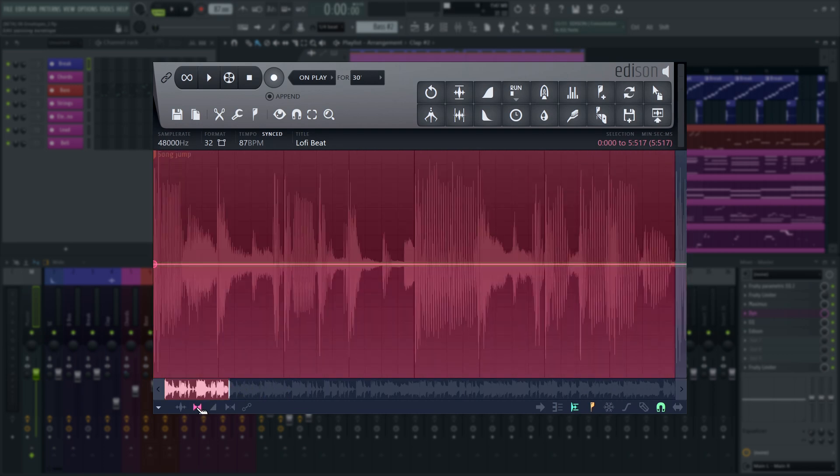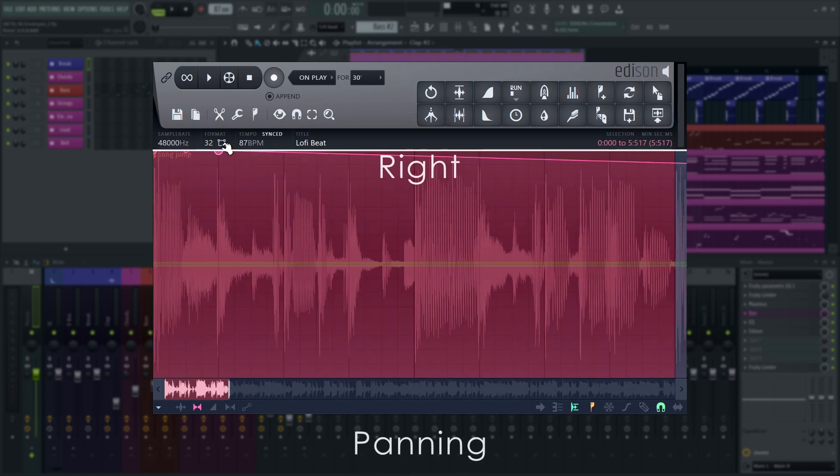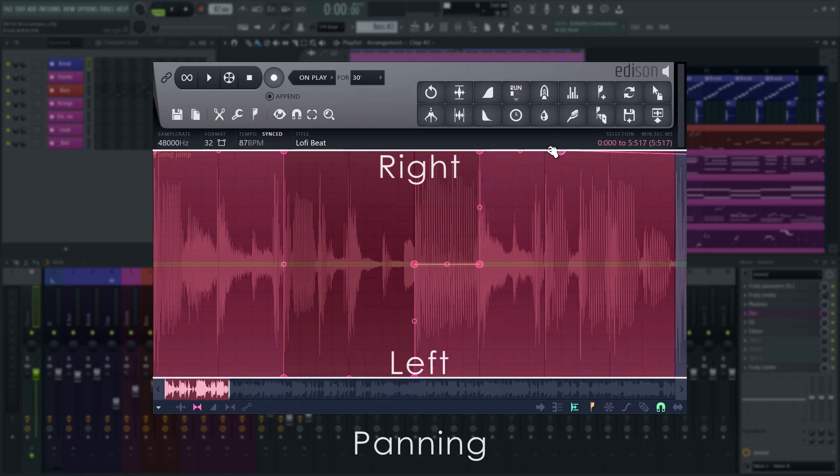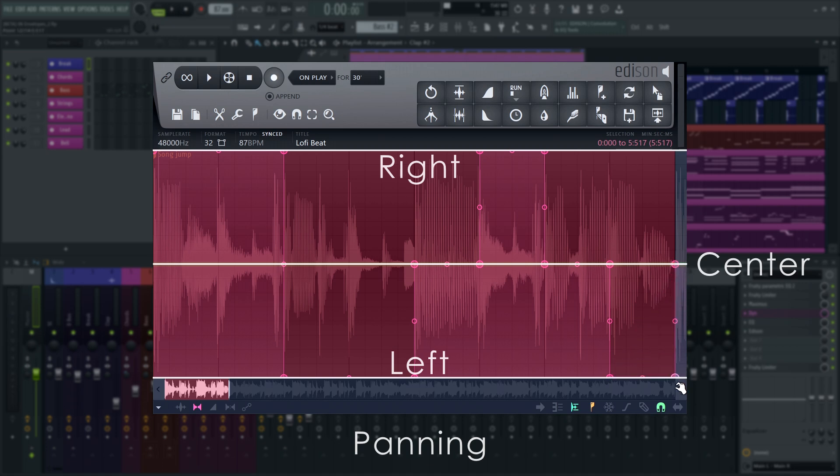In the panning envelope, the top means 100% panning to the right, the bottom is 100% left, and the center is, well, the center.